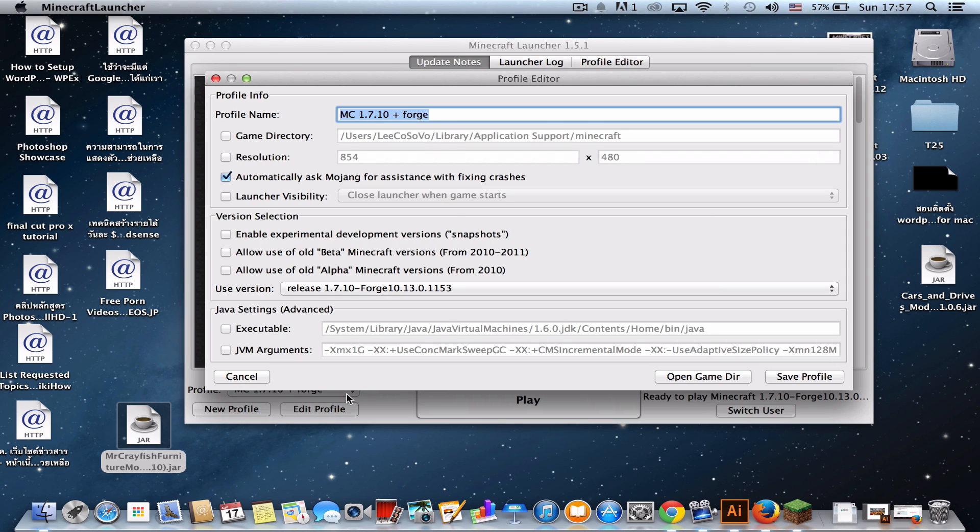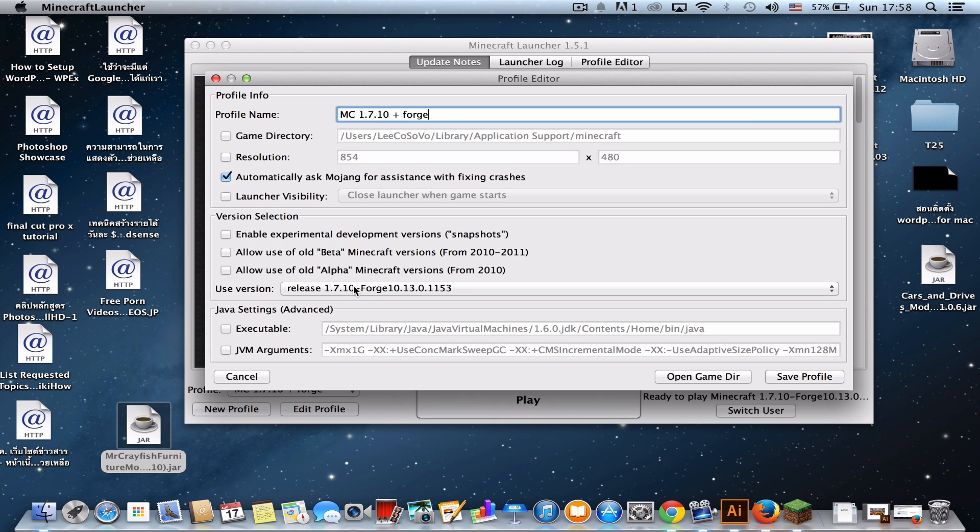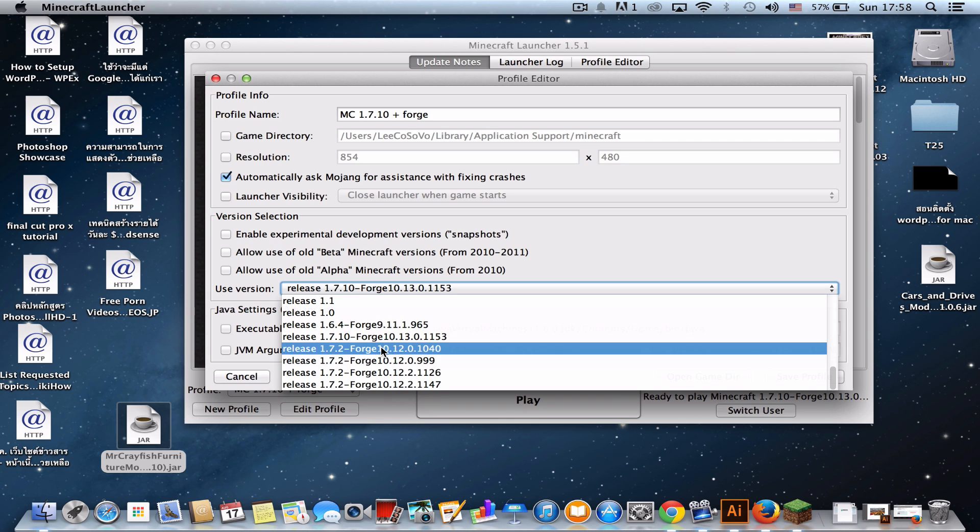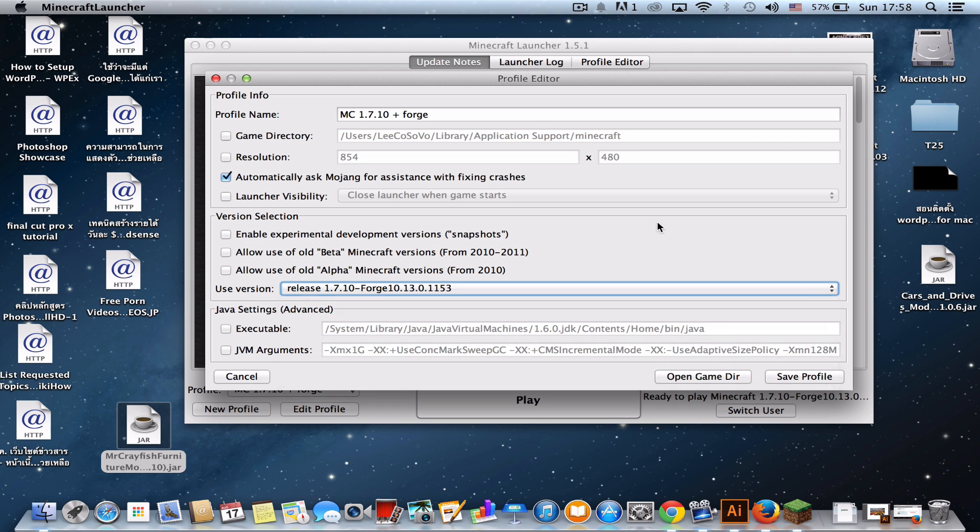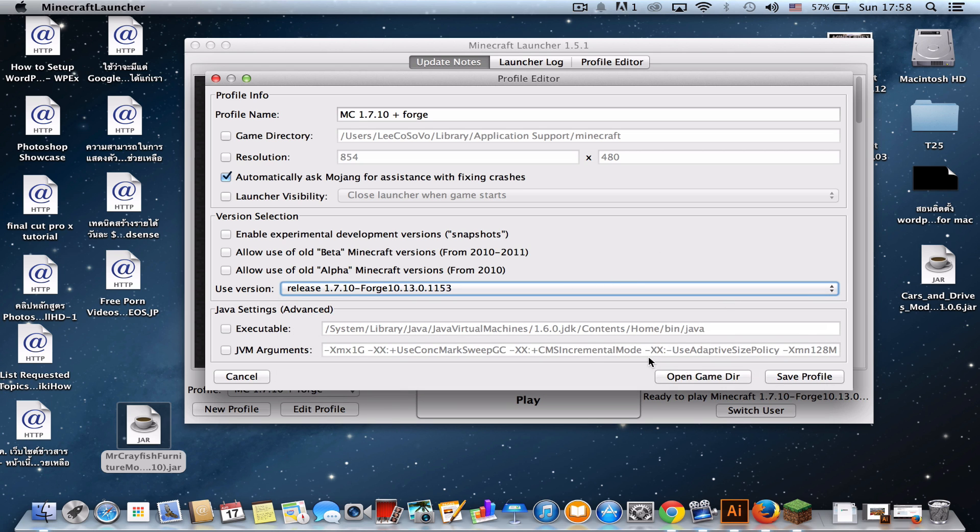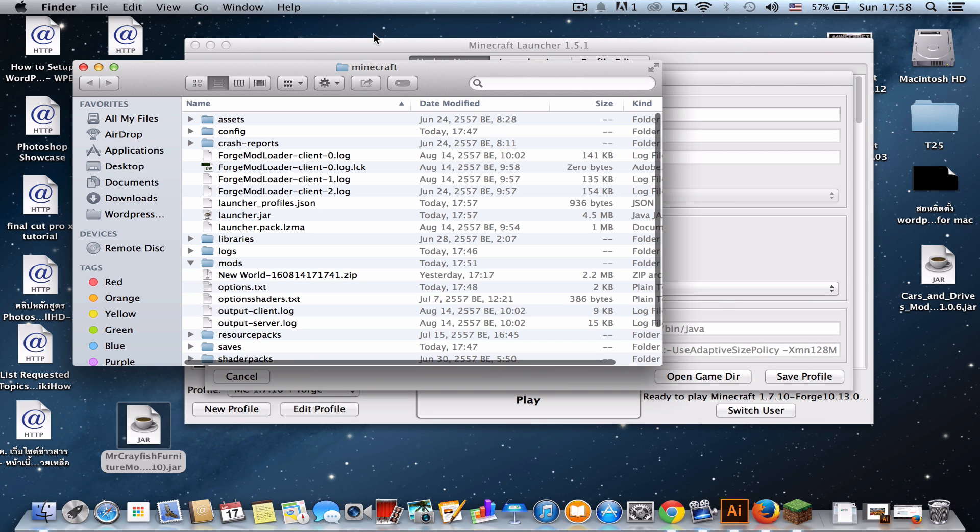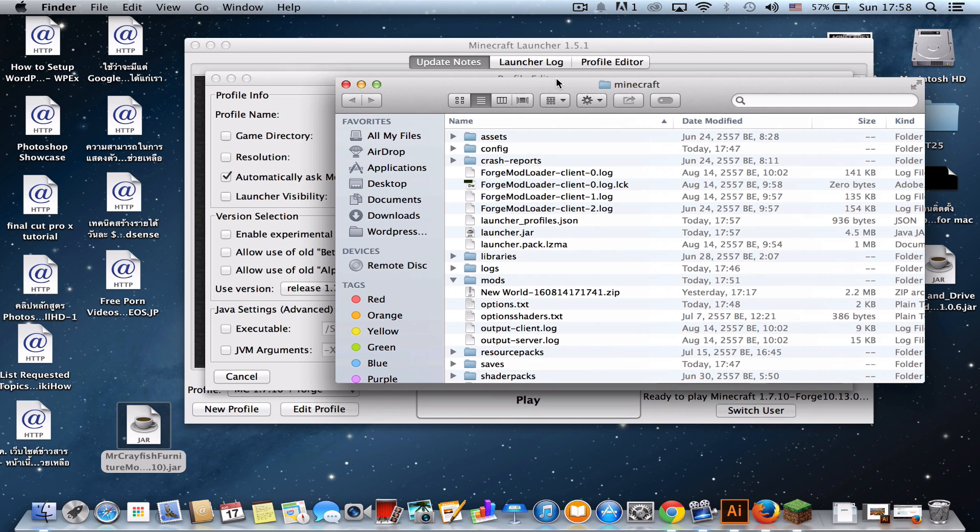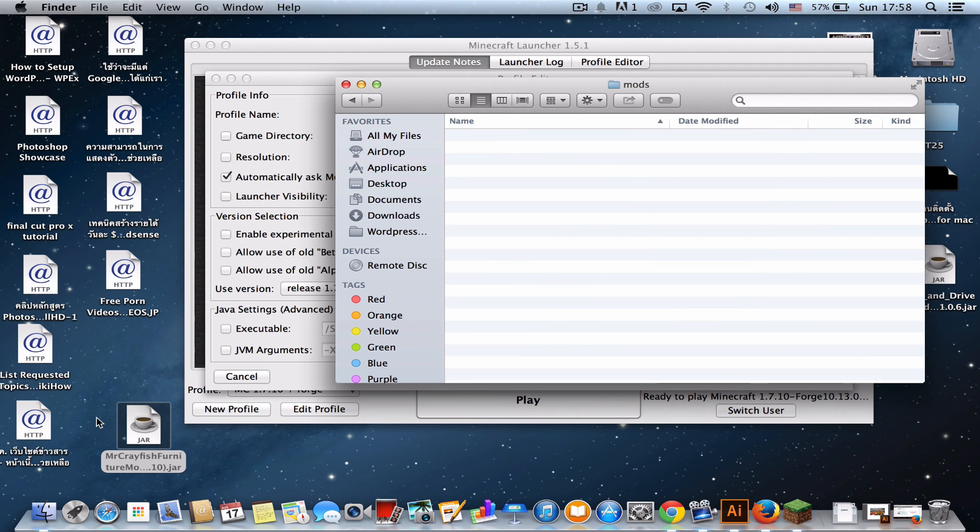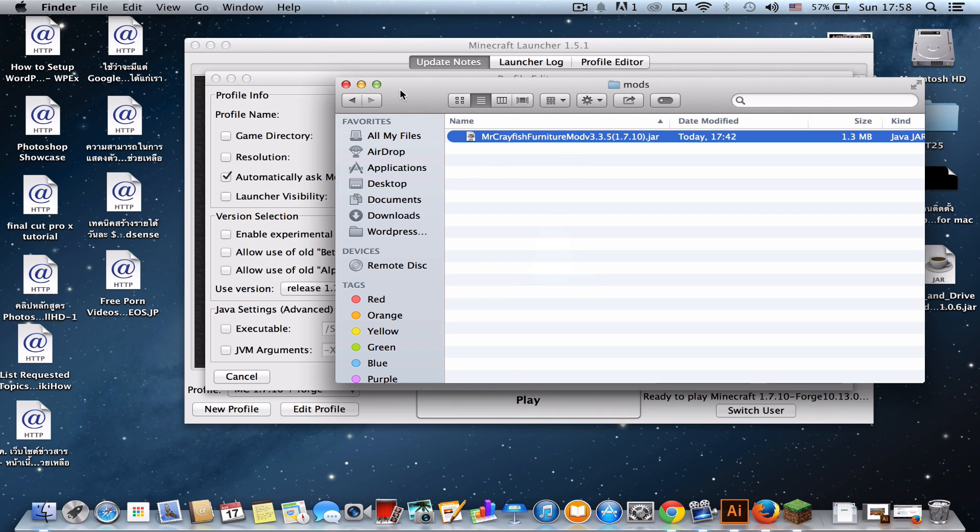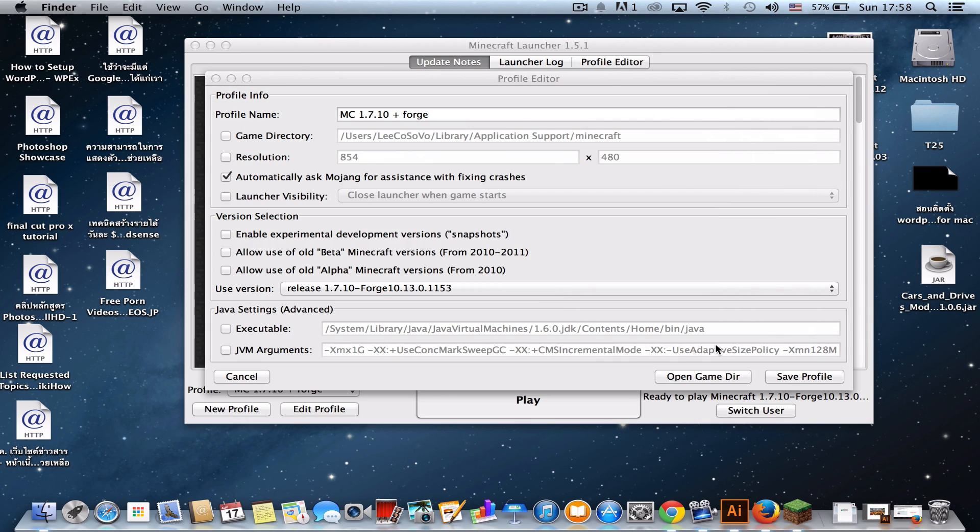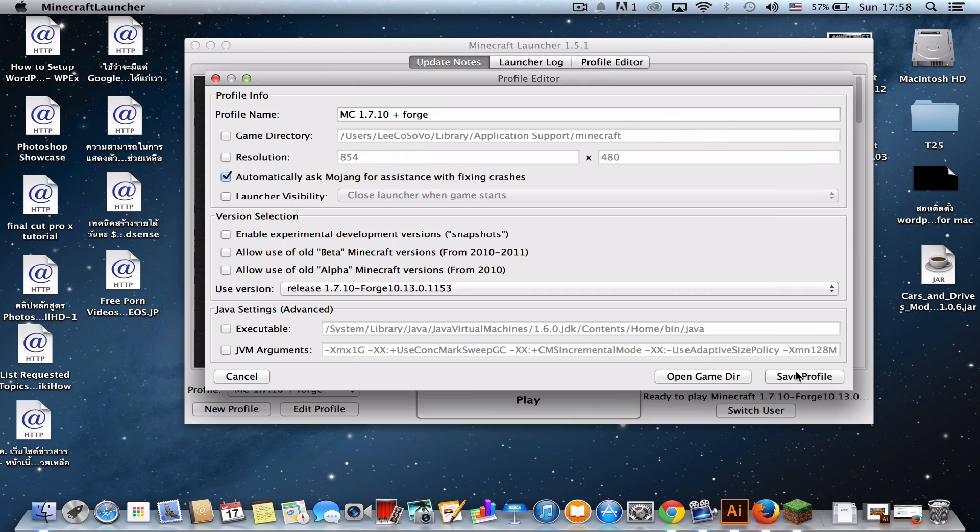And edit profile and don't forget to change this, whatever you want to change the name to, that's how you remember. I'll just change it to Minecraft 1.7.10 and press Forge. And use version, just check this, release the last version of Minecraft with Forge. And open game directory, that'll take you to the Minecraft folder. Go to the Minecraft mod folder. And put the Minecraft furniture mod in here, the last version, and save profile.